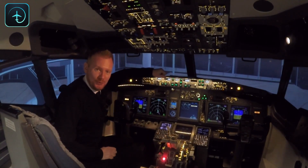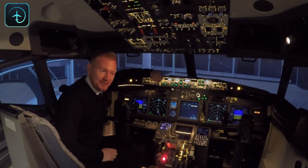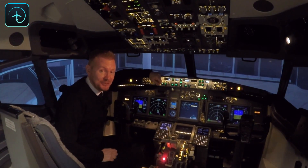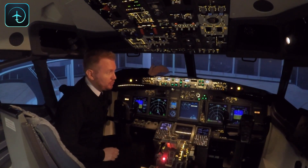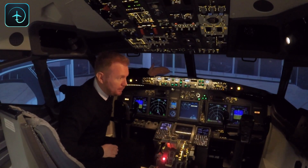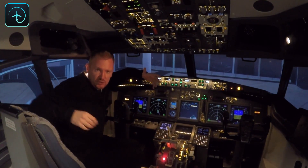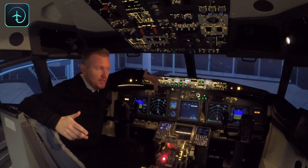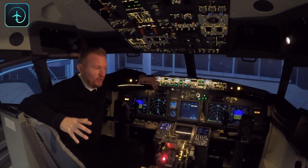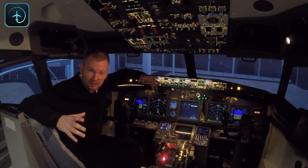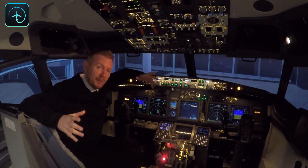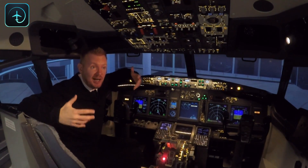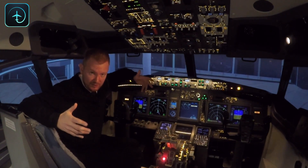Hi everybody, very welcome to yet another mentor video. I hope you're all doing fantastic as always. Today we are going to talk a little bit more about technical issues when it comes to the 737 and how to fly it. If we look at this from the beginning of a type rating, there are a couple of fundamental things that you need to understand when it comes to how to operate this aircraft.